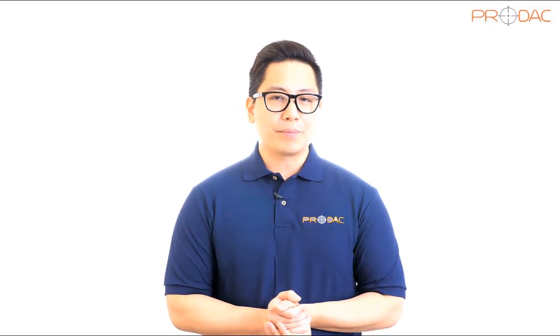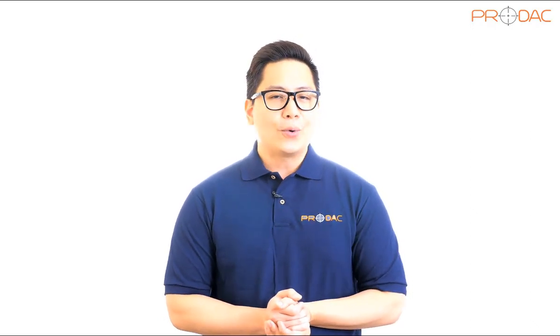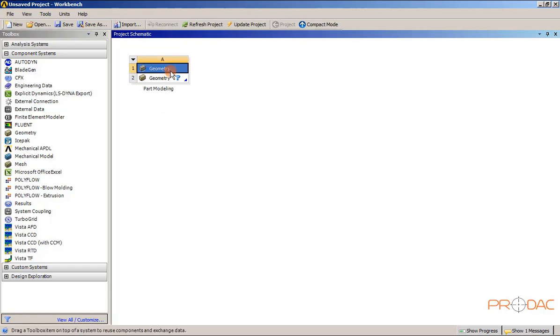Introduction to design modeler window. In ANSYS Workbench, the part models and their sketches are defined in the design modeler window. You can define part models either by importing a CAD model created in CAD applications such as PRO-E, SOLIDWORKS, and so on, or by creating the model in the design modeler window of ANSYS Workbench. To open the design modeler window, double-click on the geometry cell which is showing a question mark and allow some time to display the design modeler window.